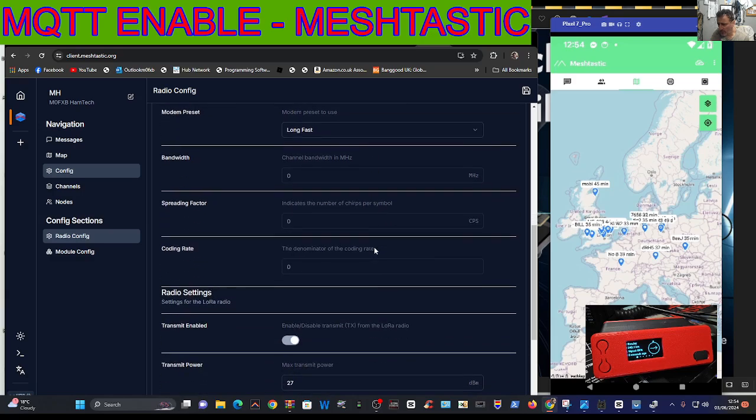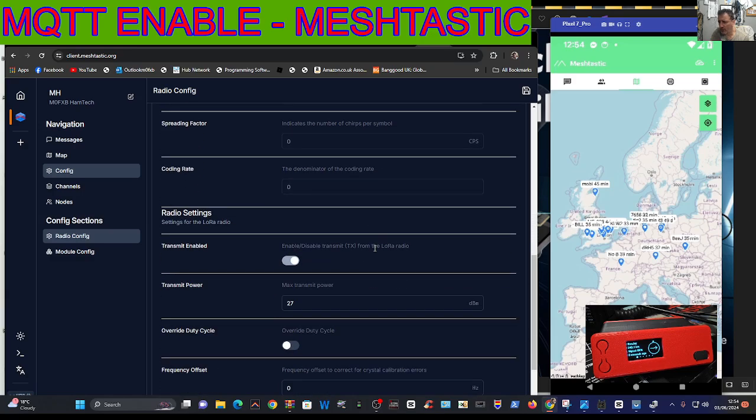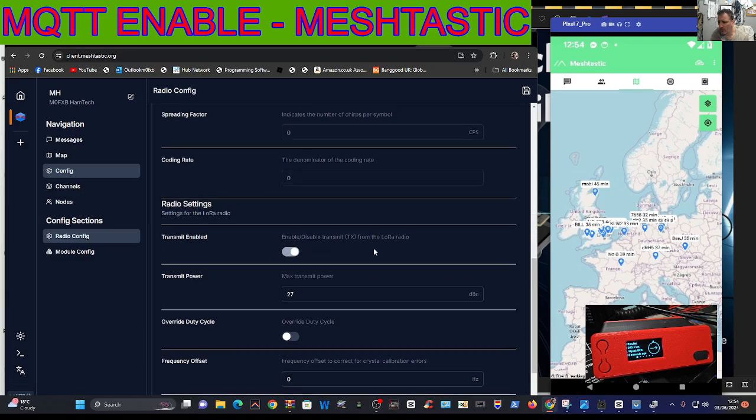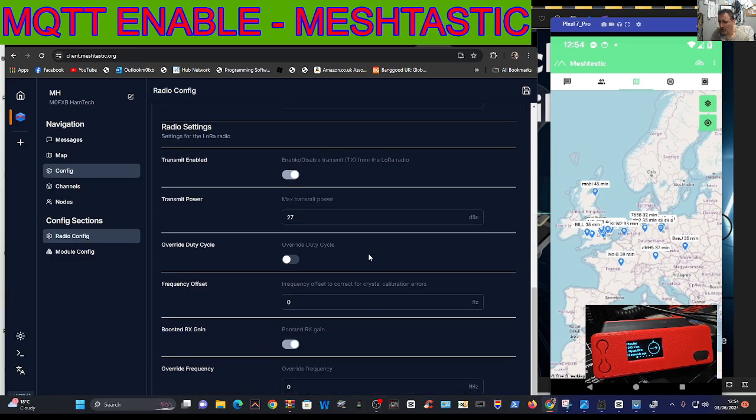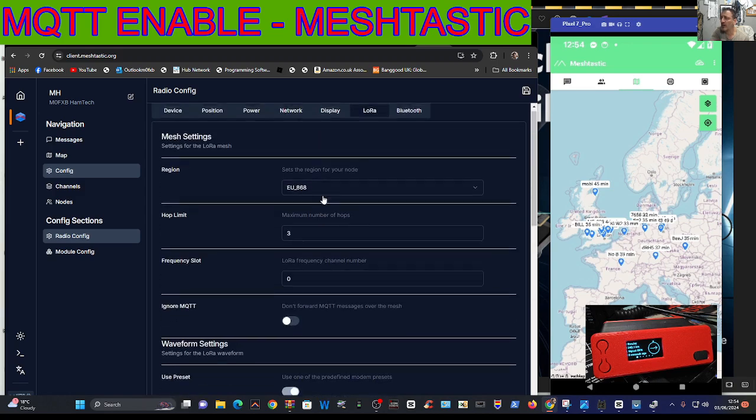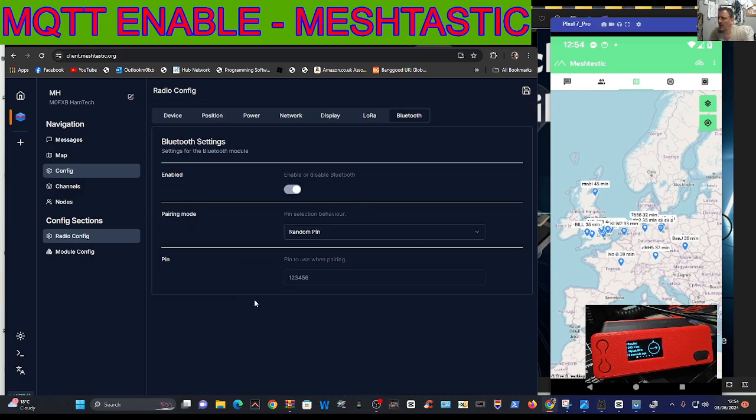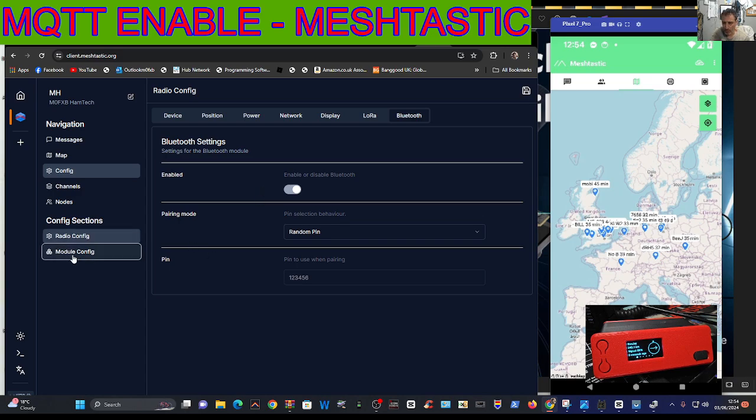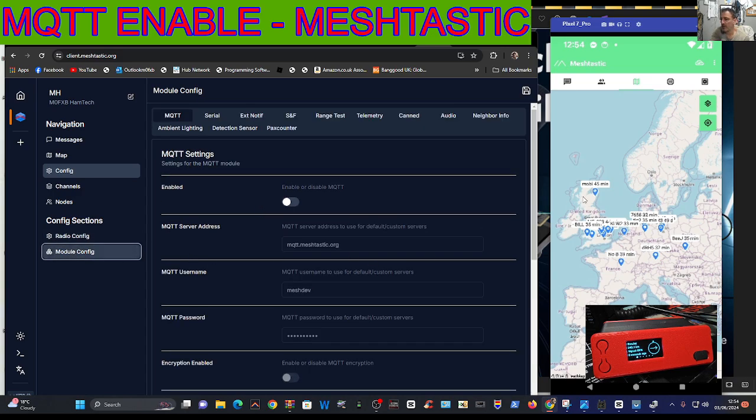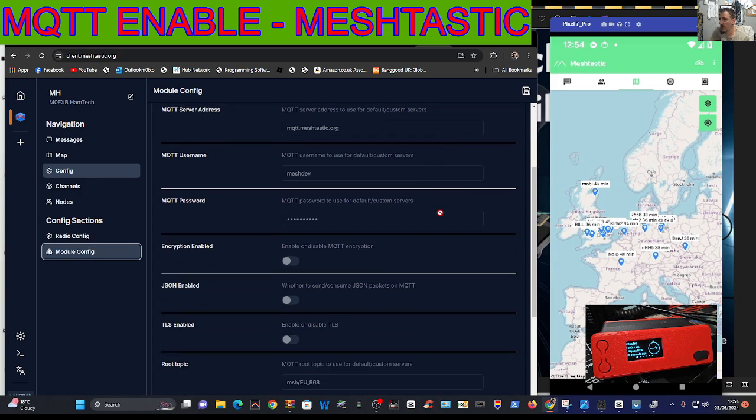I'm looking for anything else. No I didn't change anything there. Then Bluetooth, we don't need to do that because we're using Bluetooth now. Go underneath to module config.